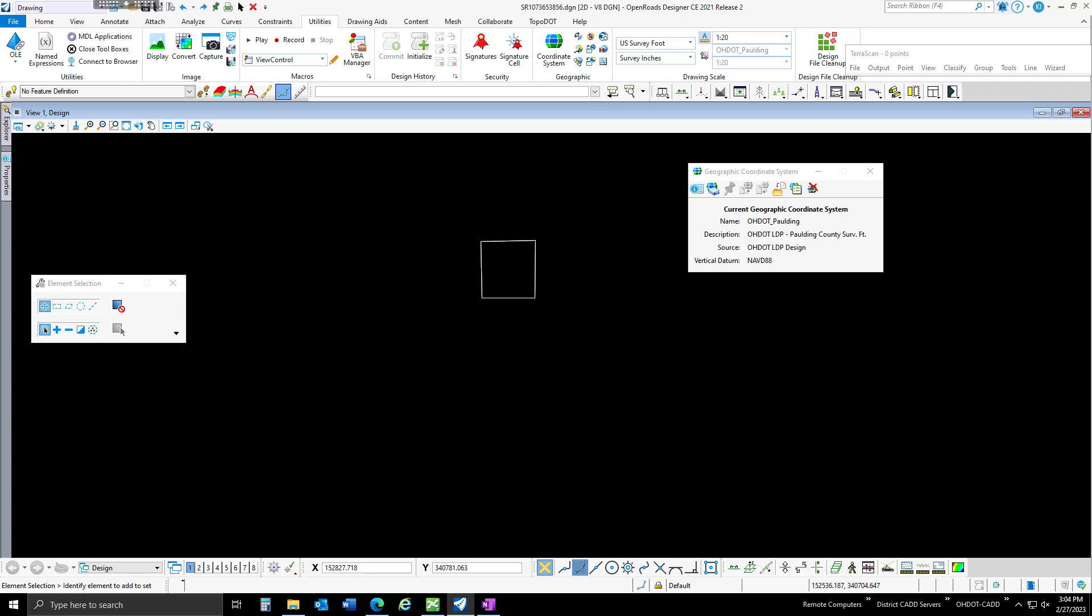Hello everyone. In this video, we're going to walk through using auxiliary coordinates to get latitude and longitude from a state plane design file in OpenRIDs Designer.